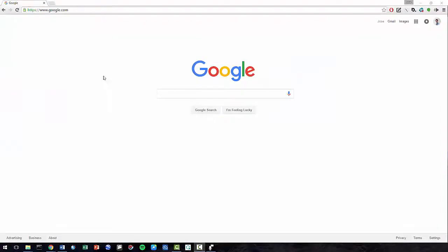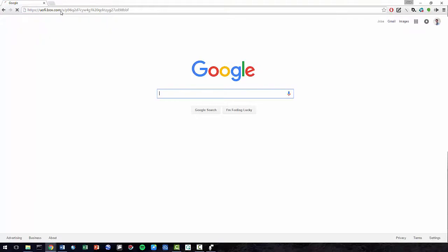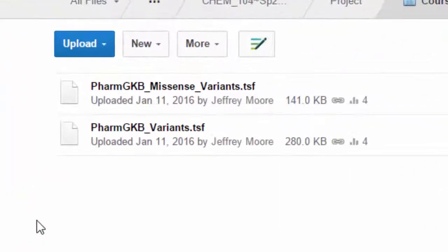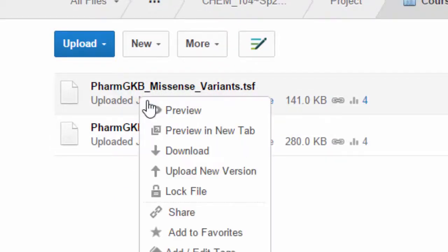Next, let's go to the link provided in the description. Awesome. Now we want the PharmGKB Missense Variants and PharmGKB Variants files. So let's go ahead and right-click on these files and select Download.